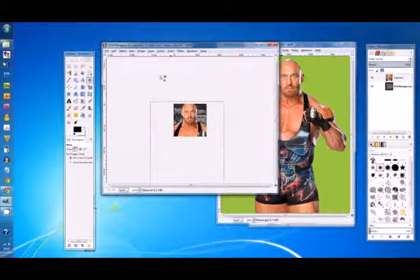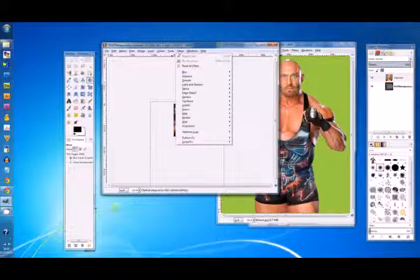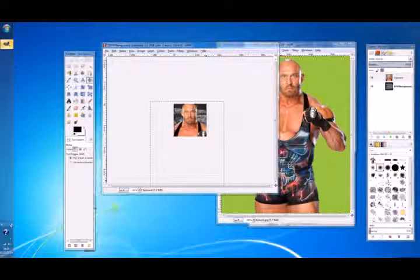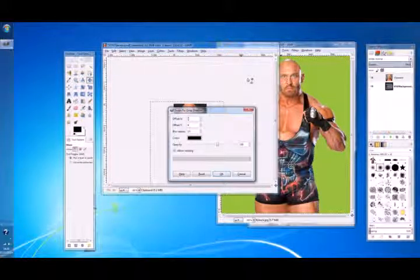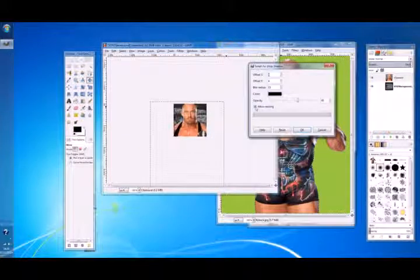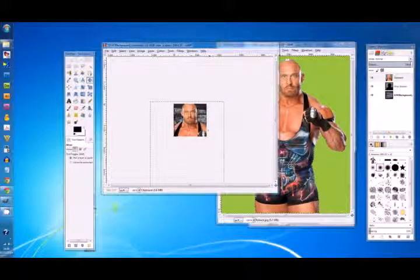Now we pasted this as a layer so we don't have to deal with the floating image. It's ready to have a drop shadow on it. Go to Filters > Light and Shadow > Drop Shadow. The dialog box popped up - grab that. Make sure Allow Resizing is unchecked. Set it to 4 and 4 - that looks pretty good. Hit OK. We've got our drop shadow.